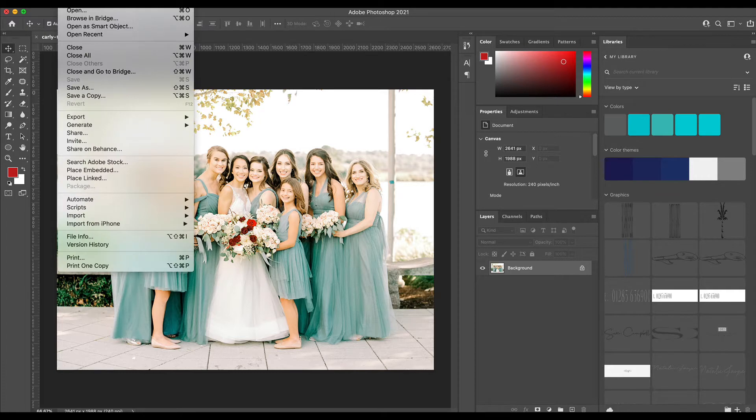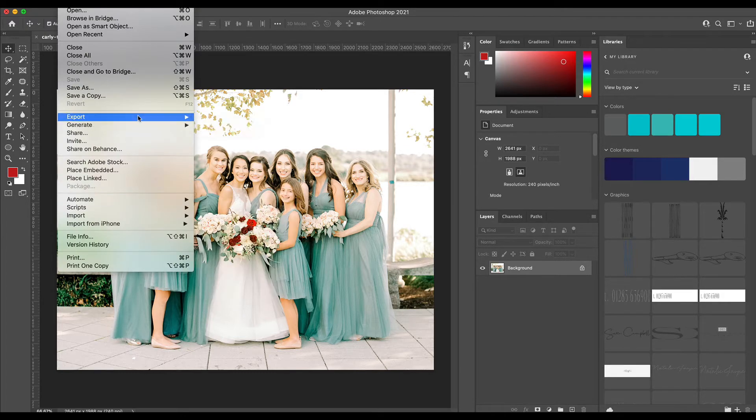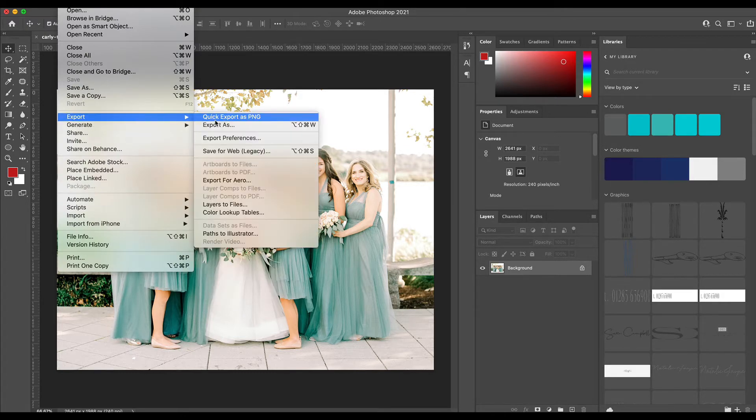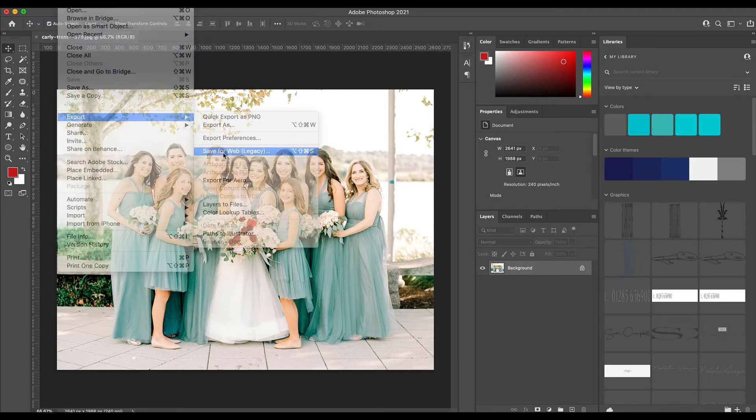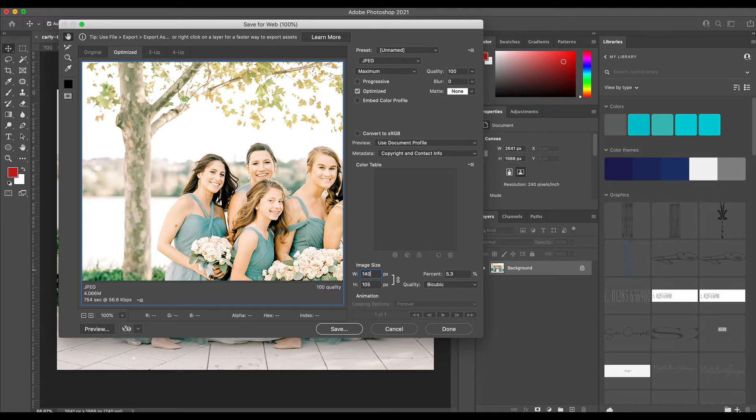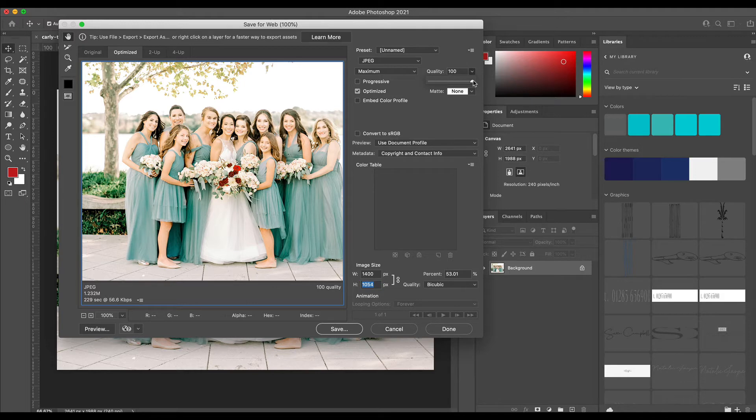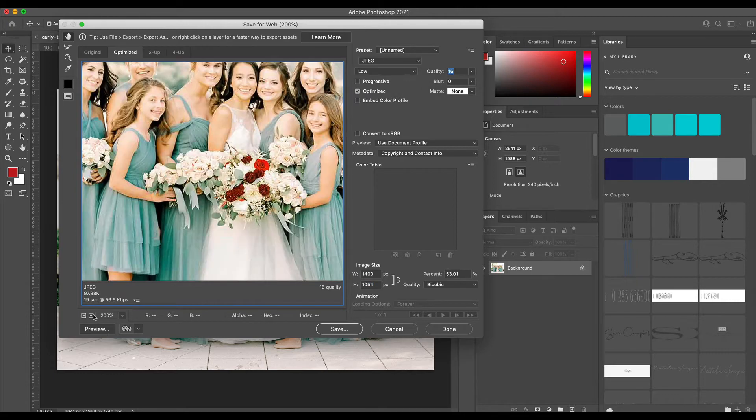To save this image for the web, I'm going to go up to File and then down to Export and I'm going to click Save for Web. In here you can control the sizes, so I'm going to make this 1,400 pixels wide and the height will just adjust automatically. We probably don't need the quality to be so high. You can kind of play with it a little and you can zoom in if you want to focus on some of the details in it.